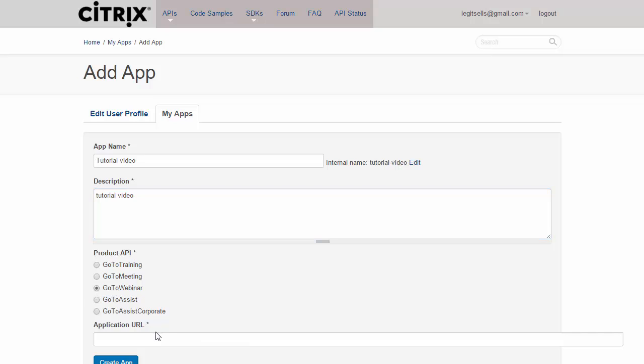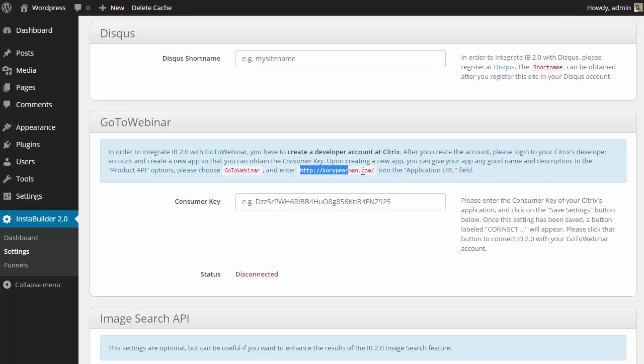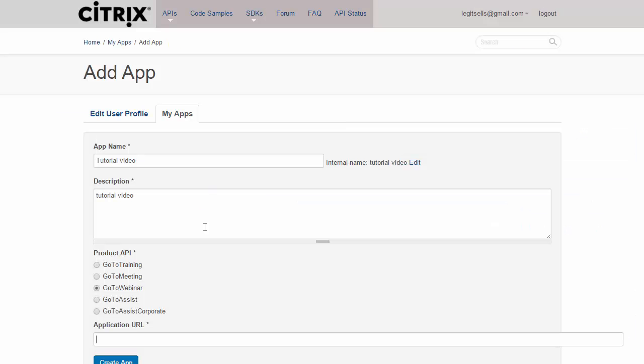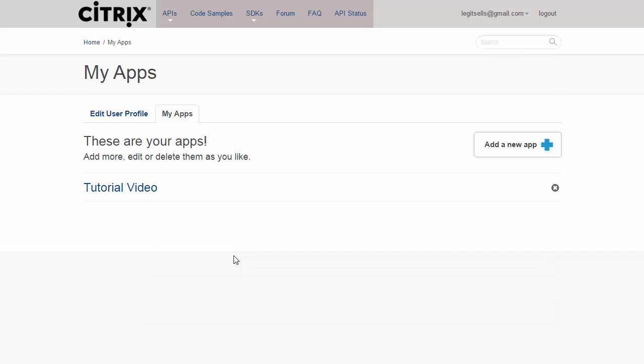Now for the application URL, we're going to head back to our settings, and InstaBuilder is going to tell us what we should enter for the application URL, which in my case is my domain name. Yours is going to be your domain name. We're just going to copy that, head back over here, paste that, and then Create App.